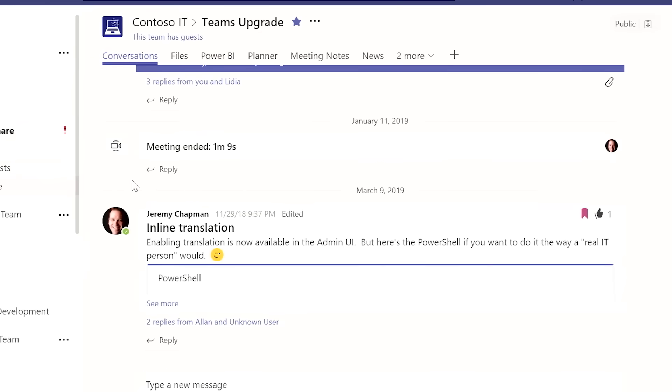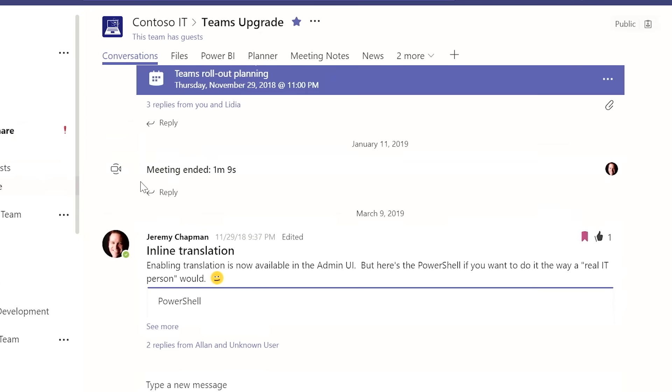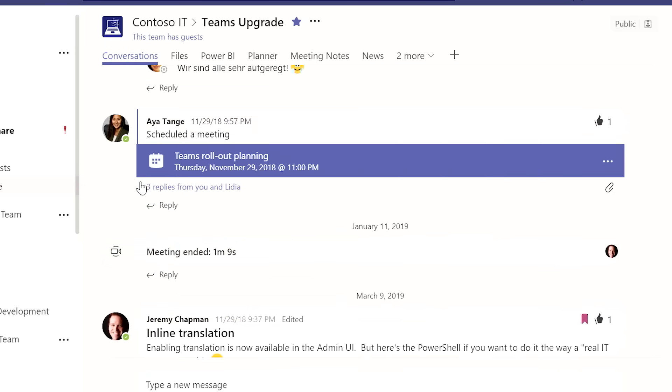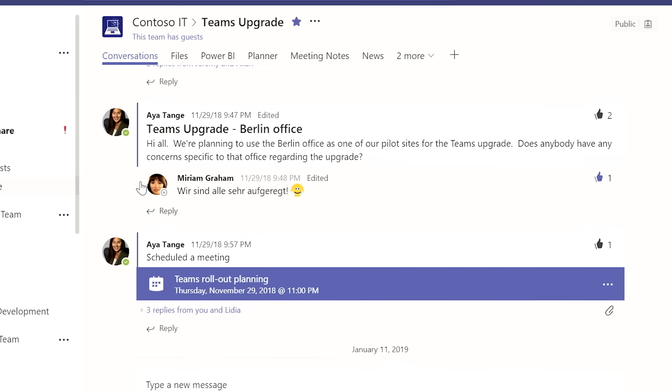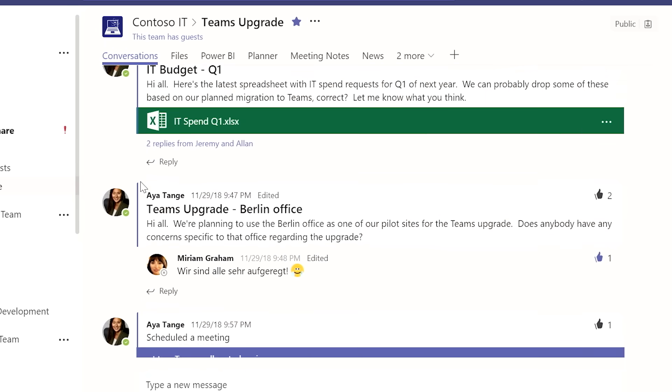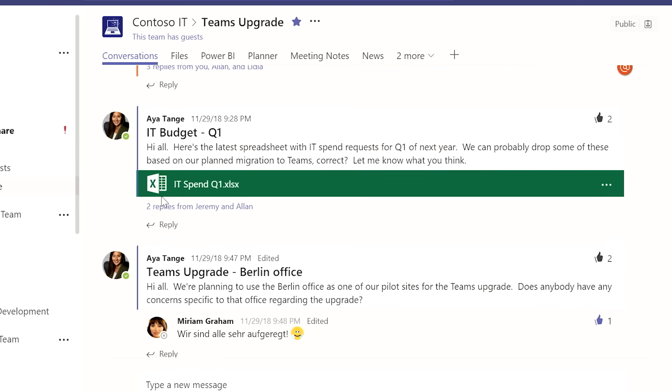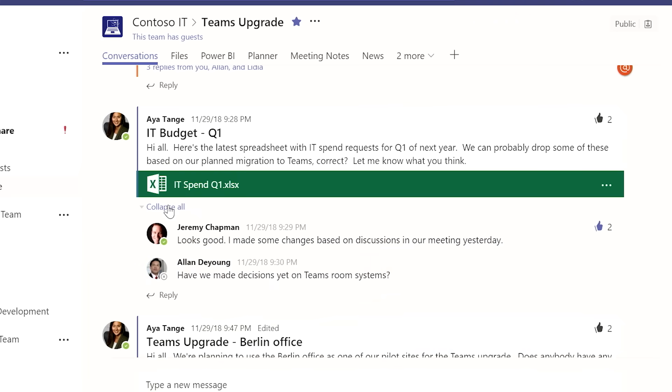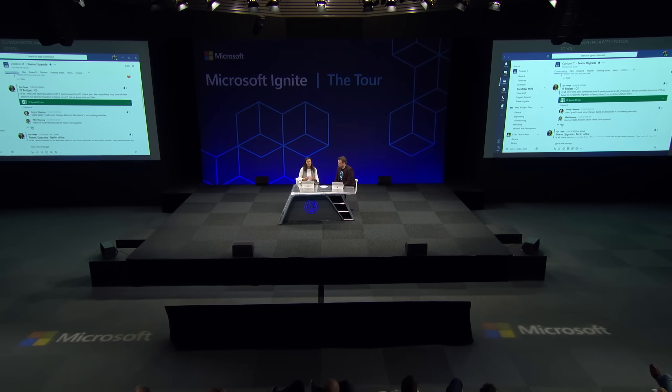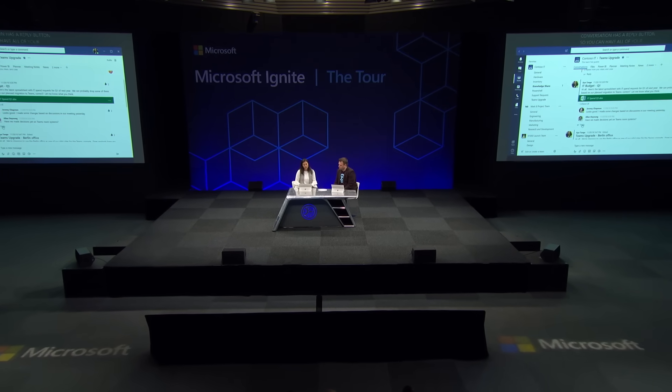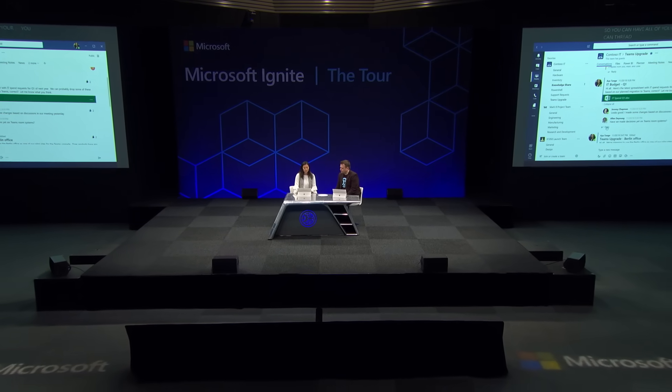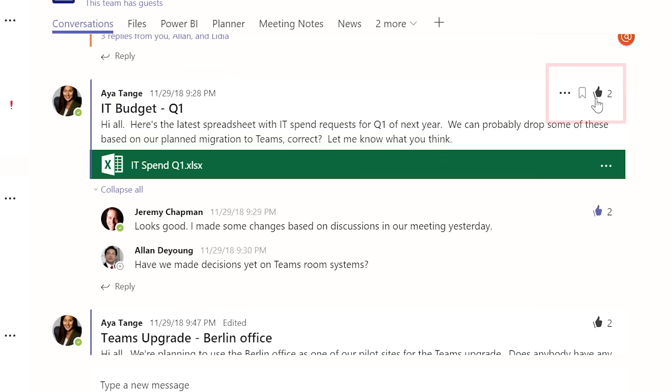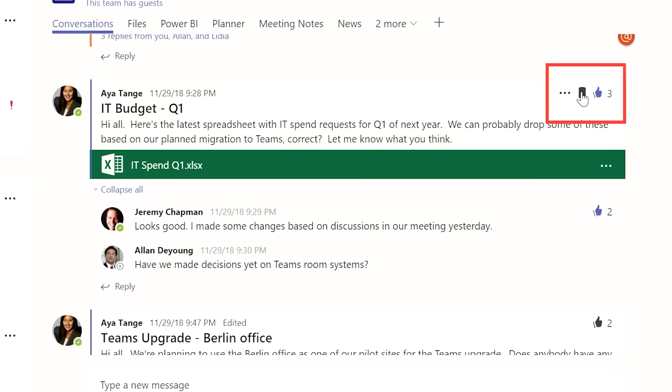Let's jump into this Upgrade channel here. And you can see that there are a lot of rich conversations going on. Every conversation has a reply button so that you can thread all of your related messages together so that you can easily stay on top of things. And I can also like a message as well as even save a message if I want to go back to it at a later time.